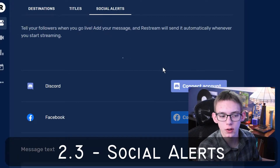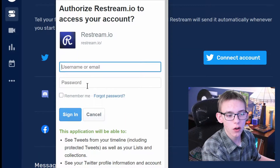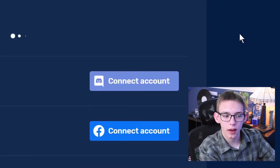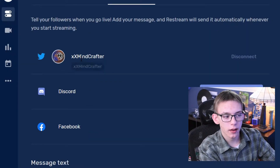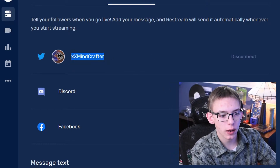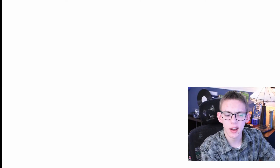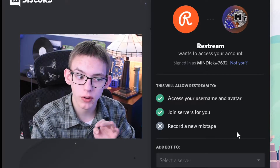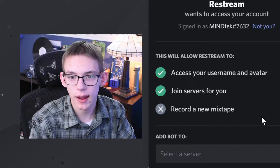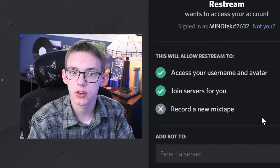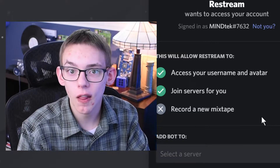On the next tab, Social Alerts — I've had some issues with this service in the past, it works most of the time. I think it's really nice how you can connect your accounts. All you have to do is log on to Discord, Twitter, and Facebook, enter in the authentication code, and it's logged in. It took my profile picture and my name automatically. I'm also going to connect my Discord account. Discord is going to allow Restream to change things like my username and avatars, and be able to post messages on the bot's behalf, but Discord will not allow Restream to record a mixtape.